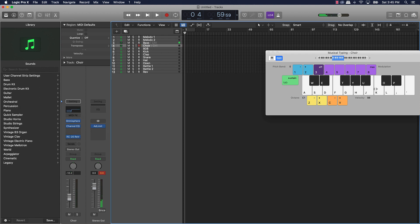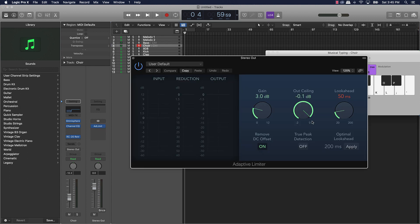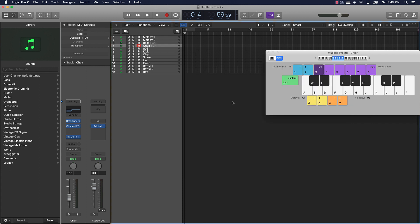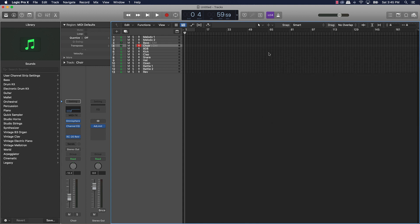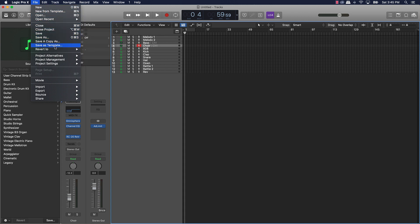I also got this choir sound pulled up. I even went as far as putting an adaptive limiter on the stereo out — I have a negative 0.1 dB setting on it with gain at 33 dB. You want to pretty much set everything up that you want in your track, just the sounds that you use all the time, and then you'll come over here to File and go to Save as Template.